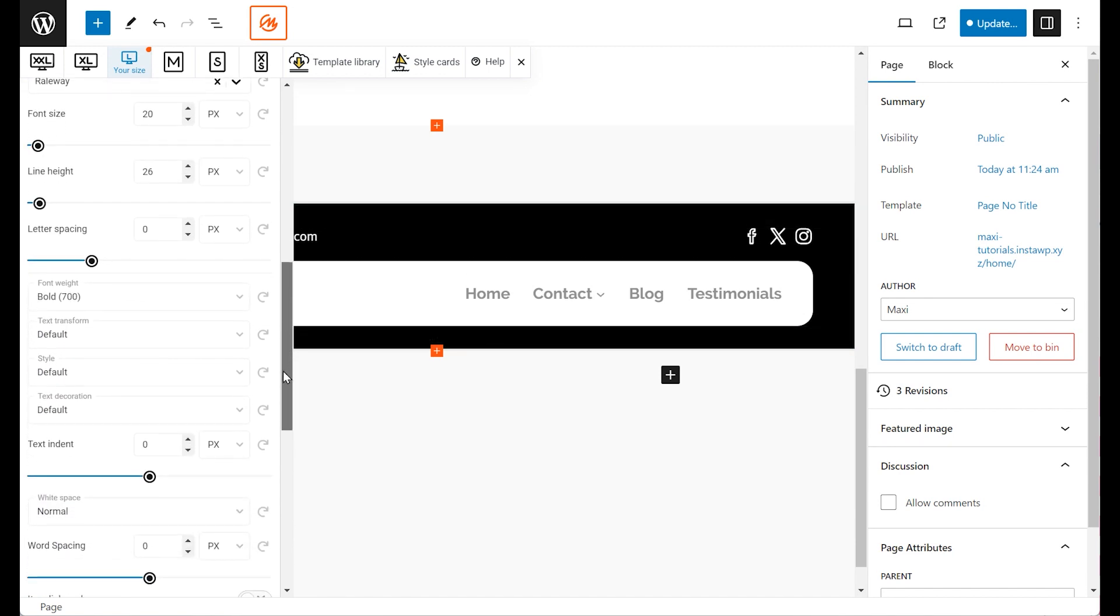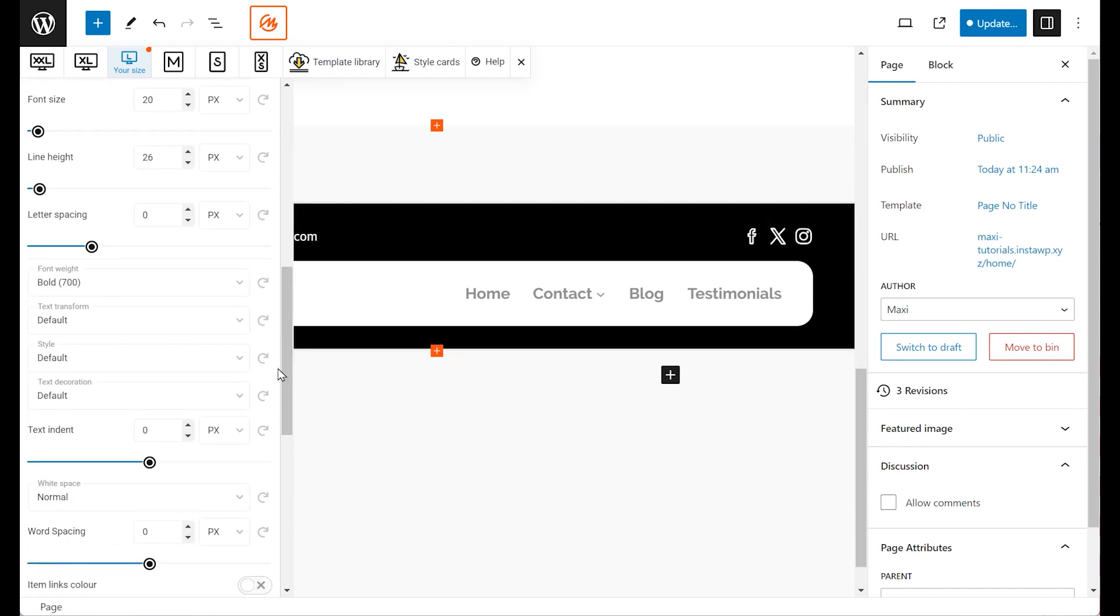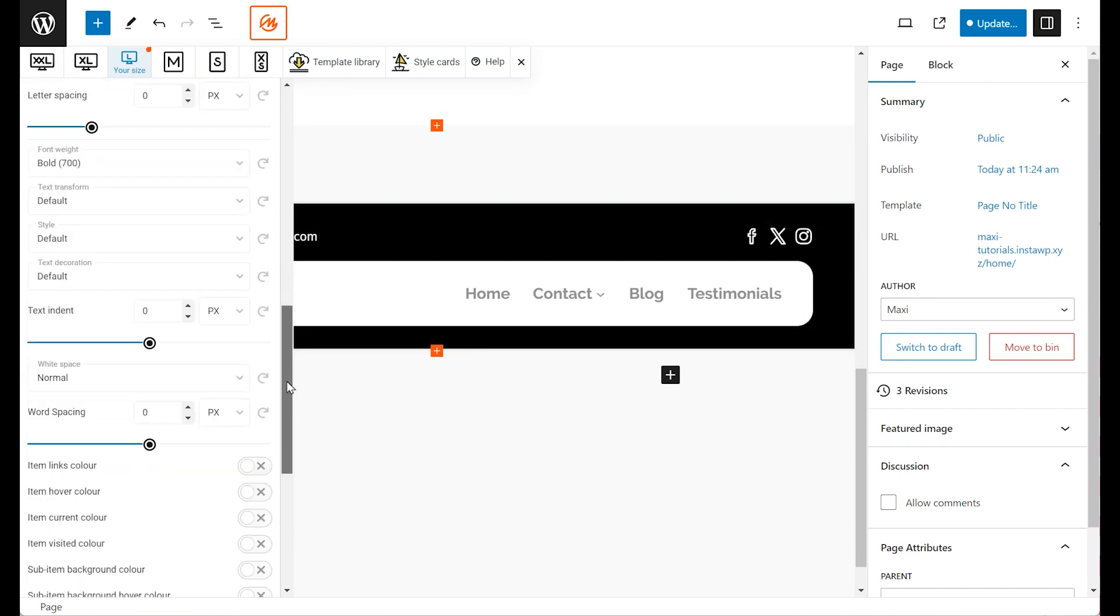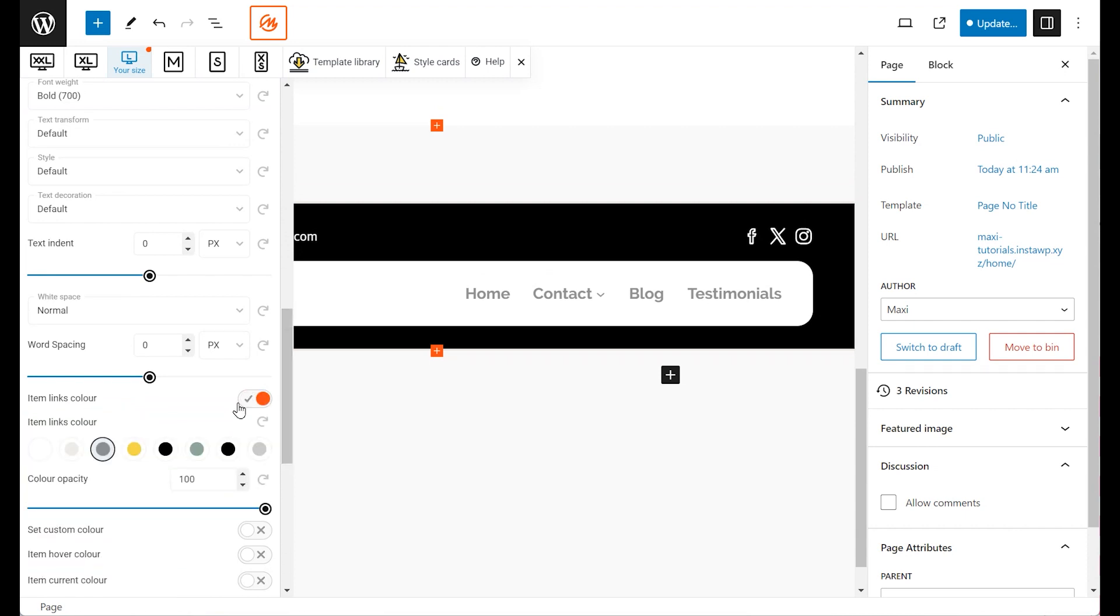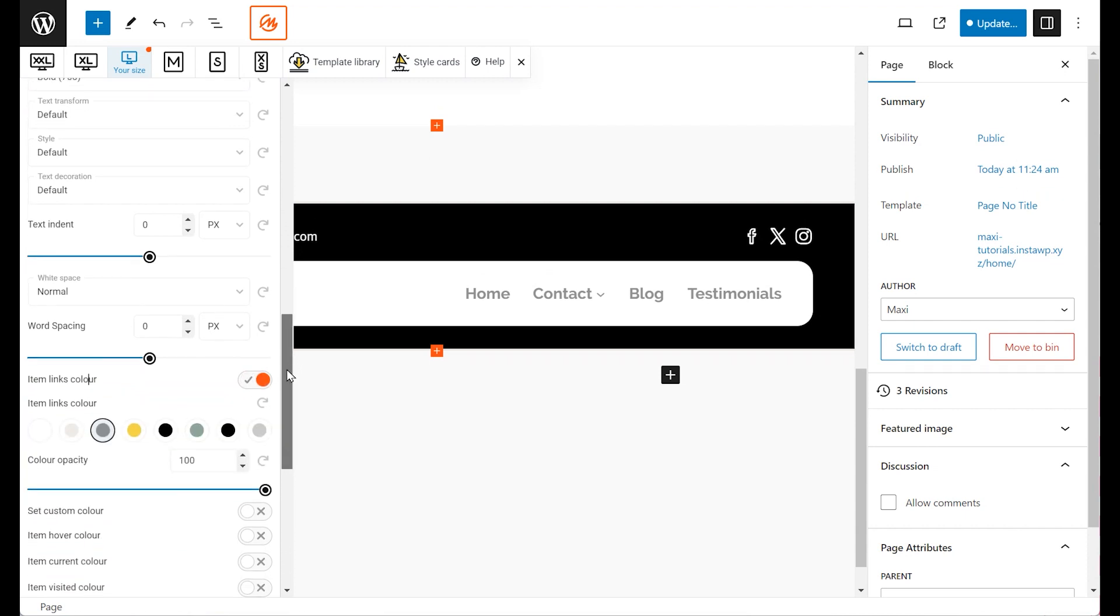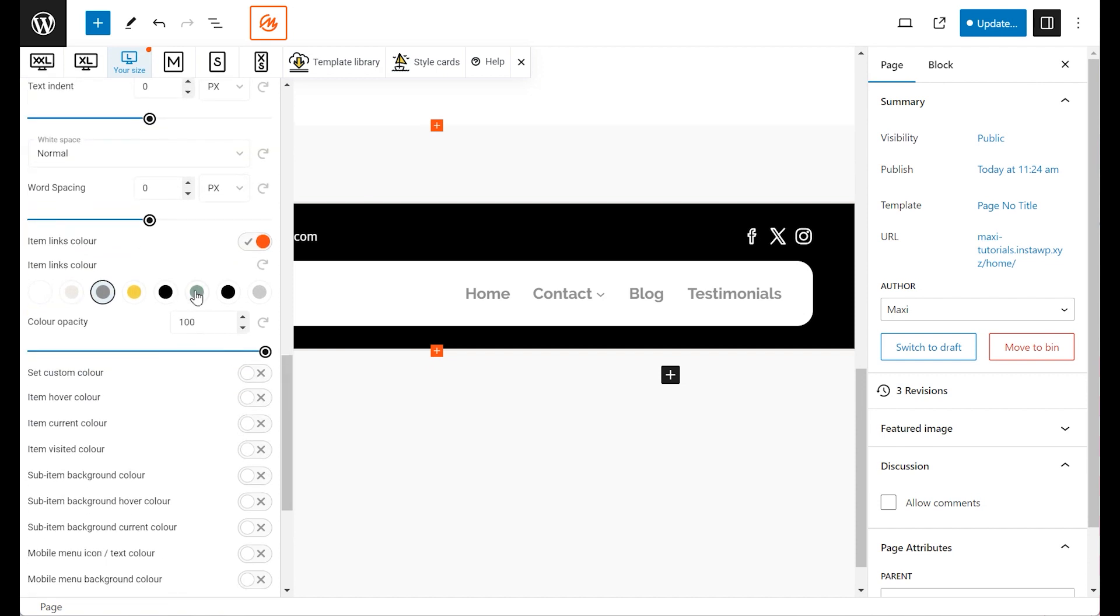For further customization, adjust the color of your navigation items. This is done through the Items Link color settings, allowing you to align the menu's color palette with your site's design.